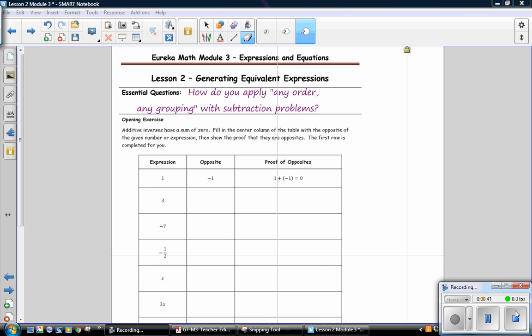Pause the video and copy the essential question: How do you apply any order, any grouping with subtraction problems?